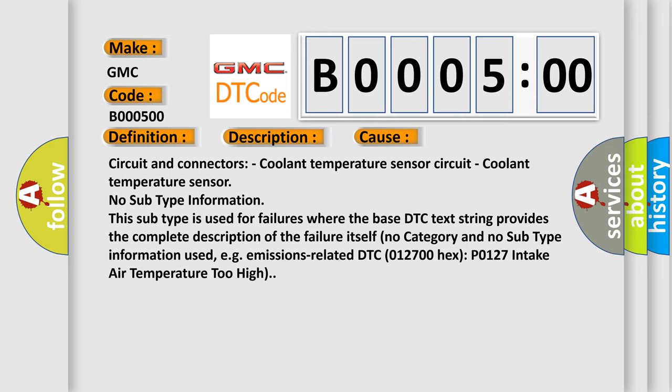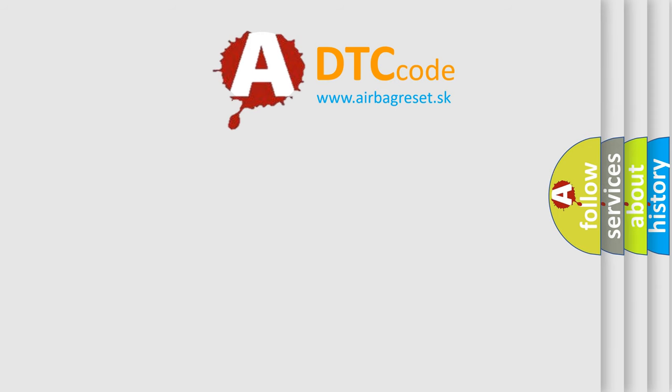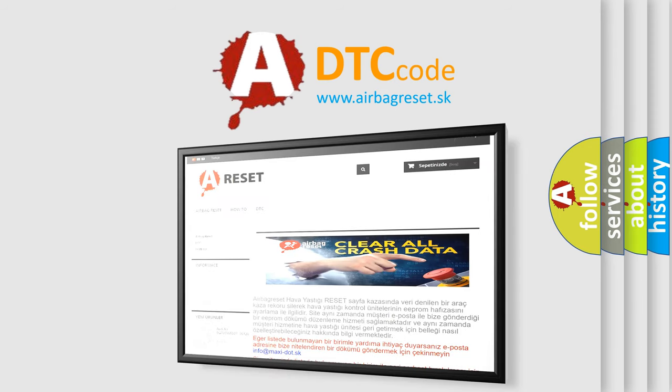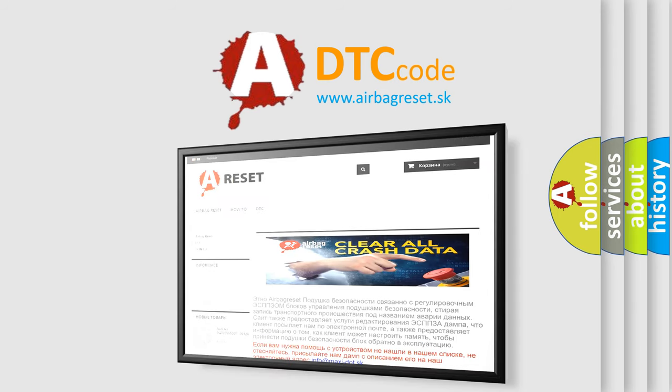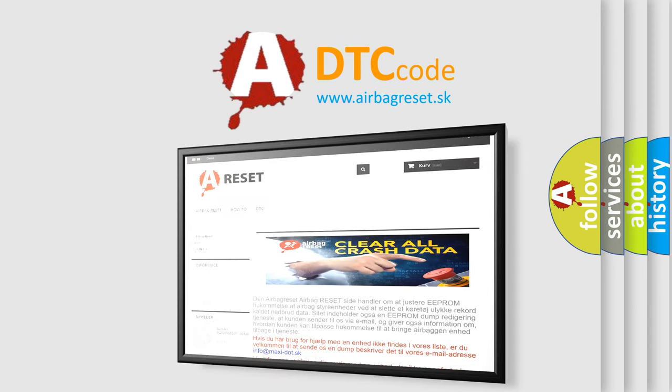The Airbag Reset website aims to provide information in 52 languages. Thank you for your attention and stay tuned for the next video.